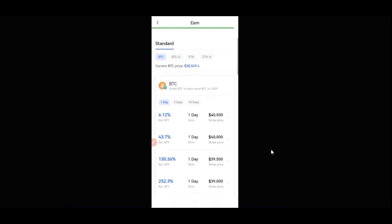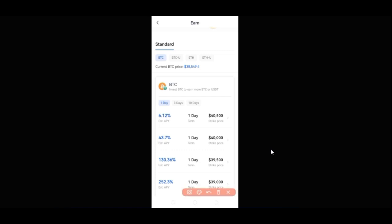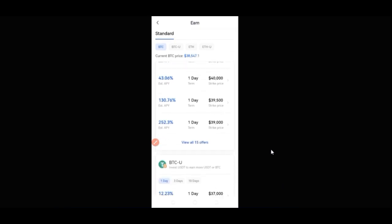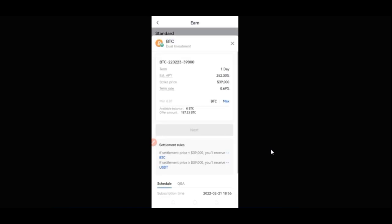On the BTC tab we have the strike price, terms, and percentages. To invest in any of these Dual Investment options under BTC, you need to invest in BTC. If I go ahead and click on the one with 252%, it means we are going to invest in BTC. The minimum we can invest is 0.01 BTC. Here you can invest BTC to earn more BTC or earn more USDT — this all depends on whether the strike price is fulfilled after one day.